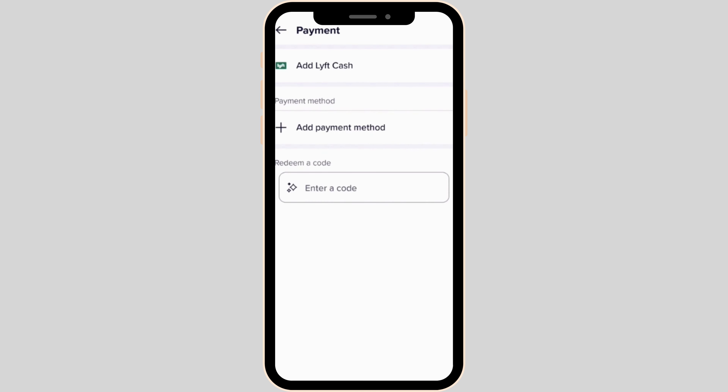In the payment section, the option of Add Lyft Cash will be visible to you. All you want to do is click on it. After that, you have to enter some information and then make the payment. So that's all for today — this is simply how you can use Lyft Cash.